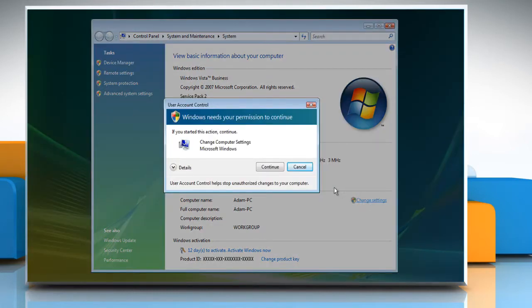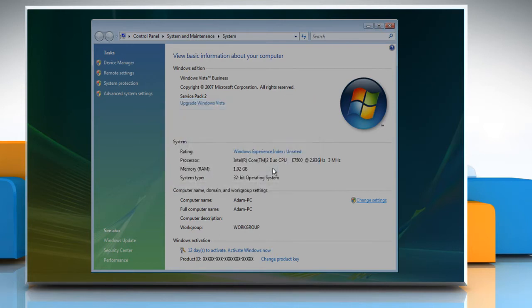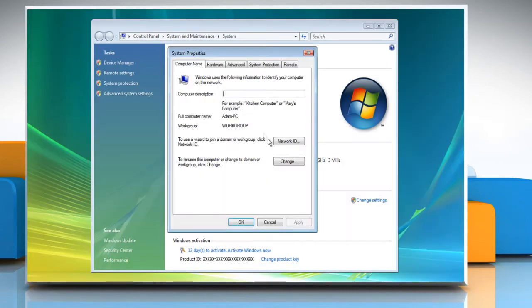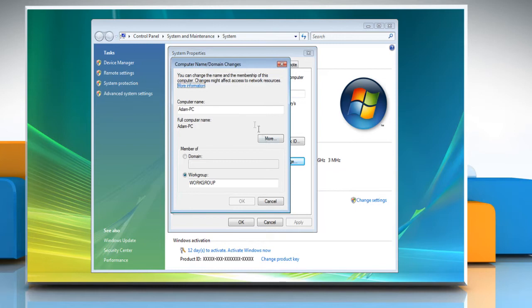Click Continue in the confirmation dialog box. Under the Computer Name tab, click on the Change button. Under Computer Name, delete the old computer name and type the new name.